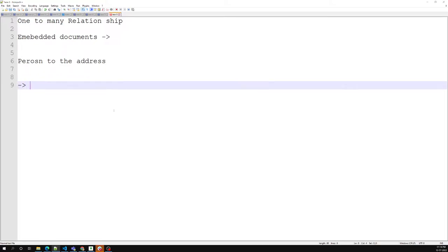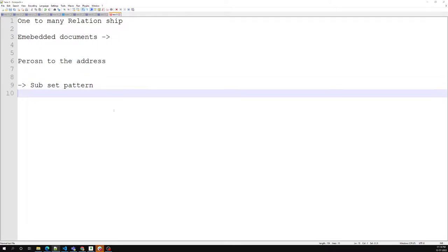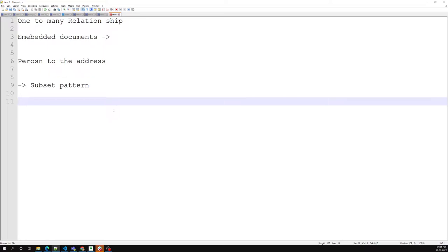In this video we will see about the subset pattern. What is this subset pattern? A potential problem with the embedded document pattern is that it can lead to very large documents.